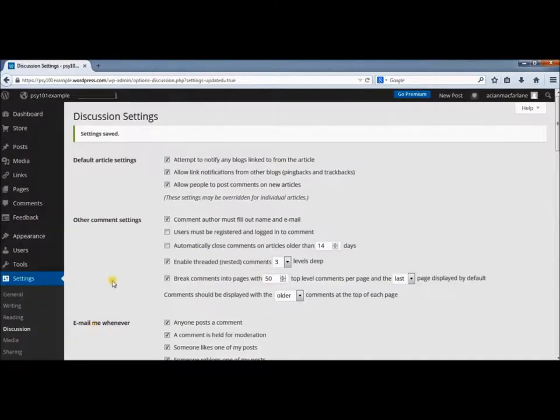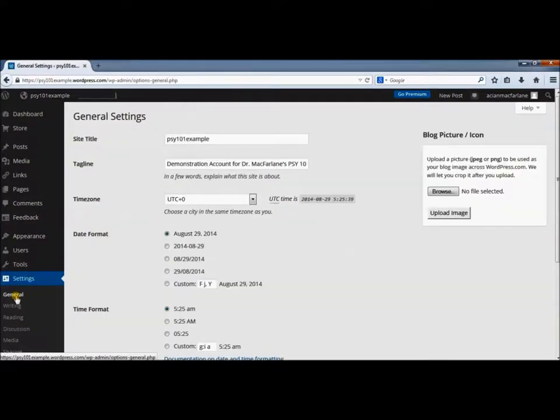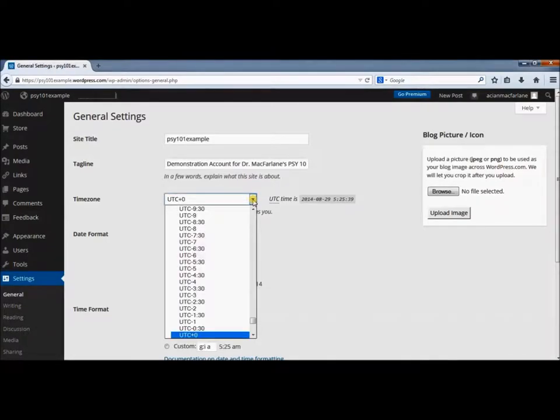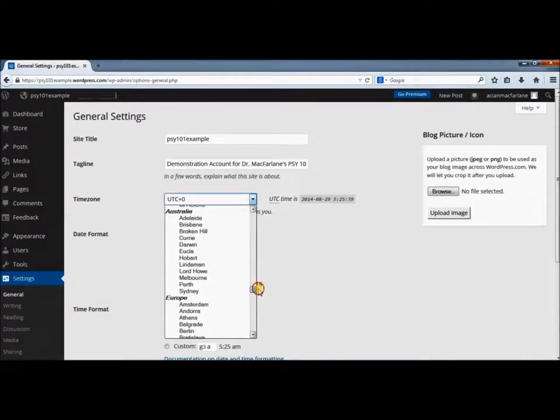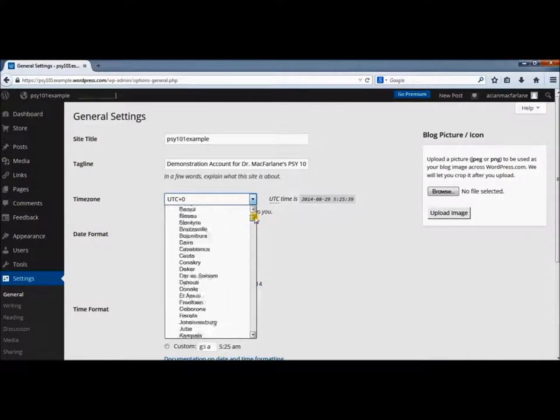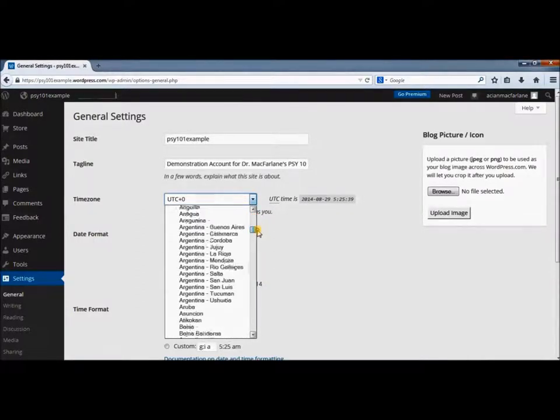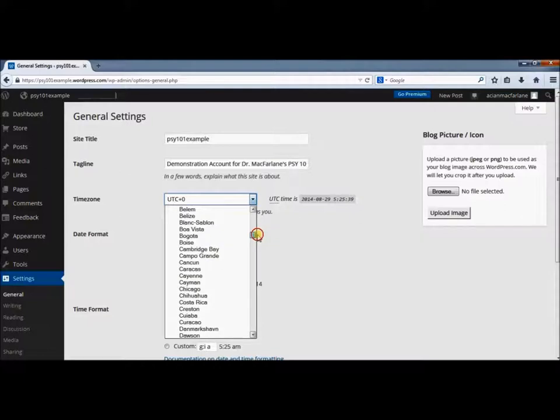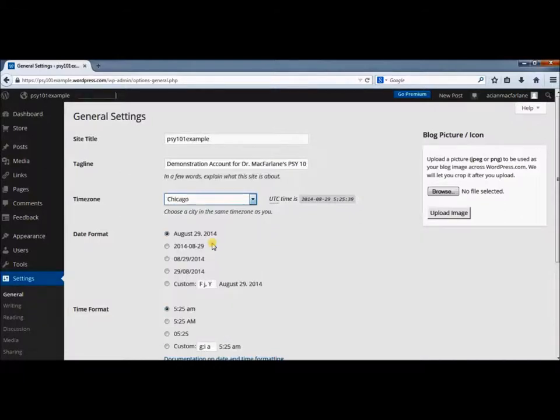The last thing to change is under the General Settings tab. Change the time zone to US Central Time by scrolling to the US and selecting Chicago, the city in the same time zone as you.